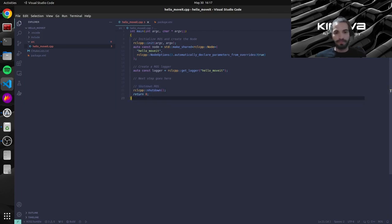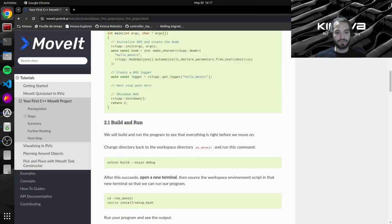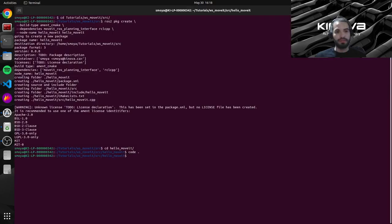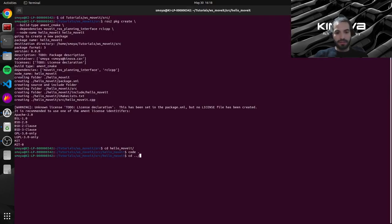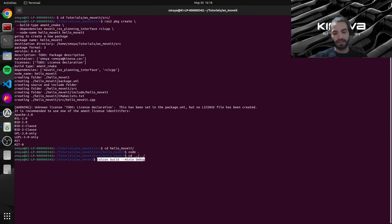So now that we have pasted this code we can actually build it. If we go back to our terminal, let's go up two levels to our workspace. Let's paste our command here.